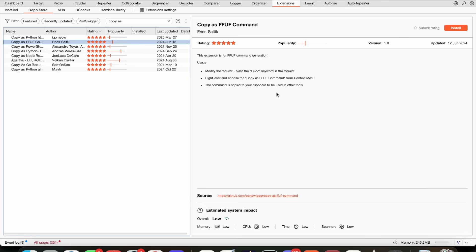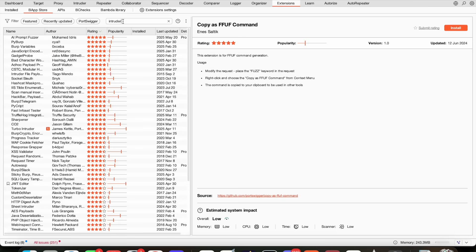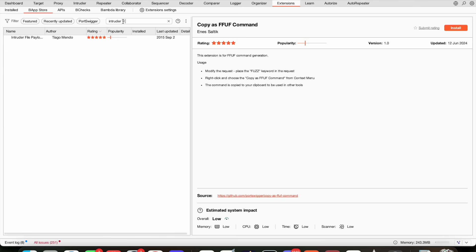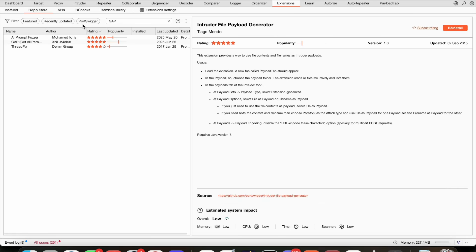All right, what else do we have? Intruder file payload generator. Okay, so in here we can see the intruder file payload generator. Also quite a useful one if you want to work with that. Then we have GAP—Get All Parameters and Links. This is also a quite useful extension.